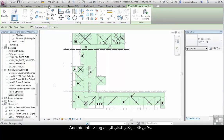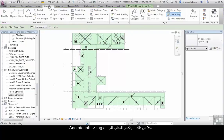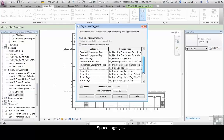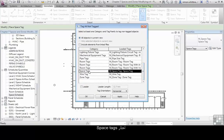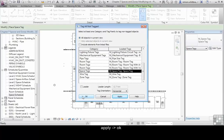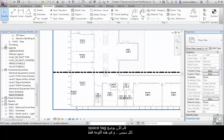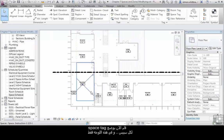Alternatively, I can go to the Annotate tab, click on Tag All, select Space Tags and click on Apply. Click on OK. This has now placed the space tags for each space in this view only.